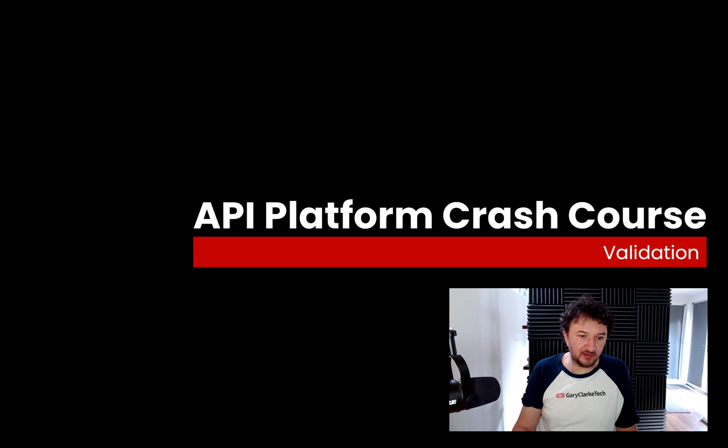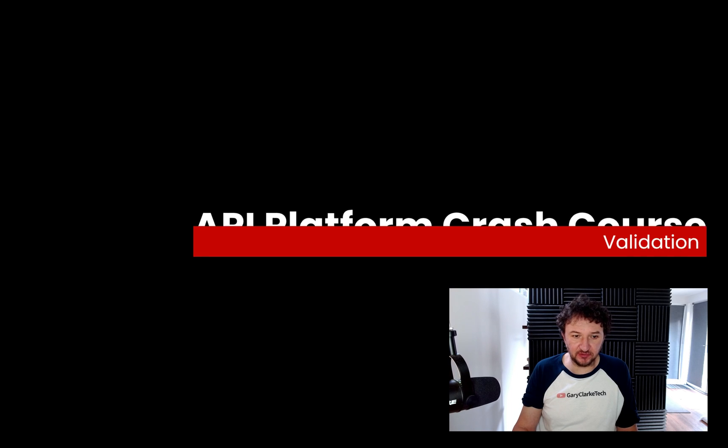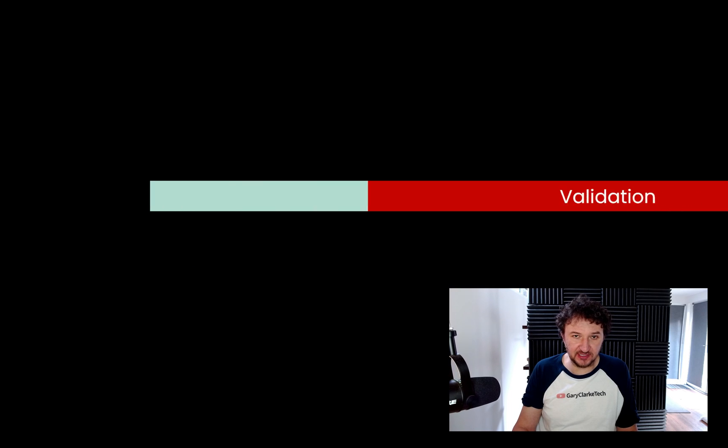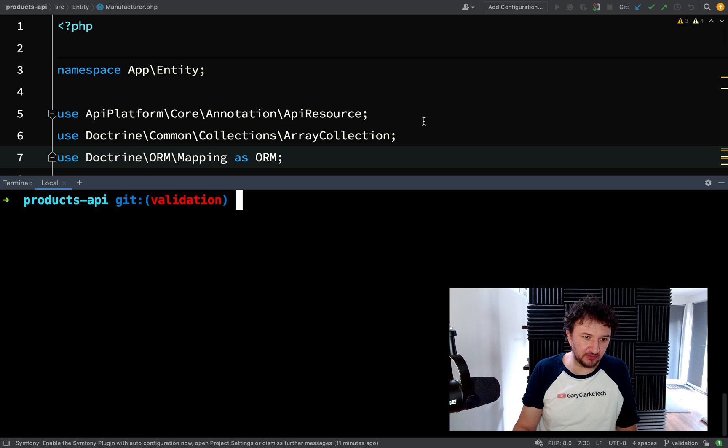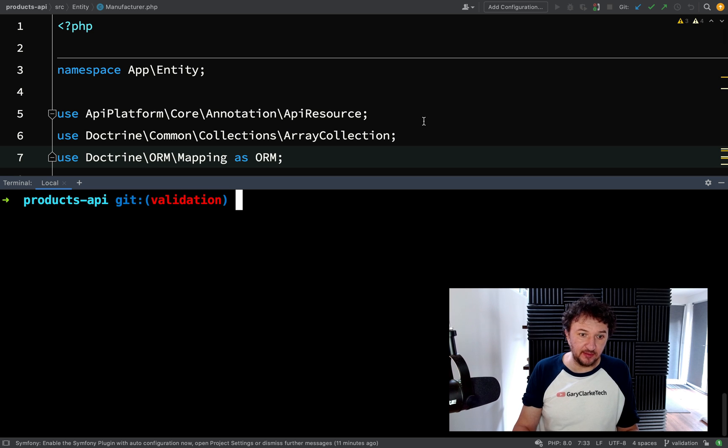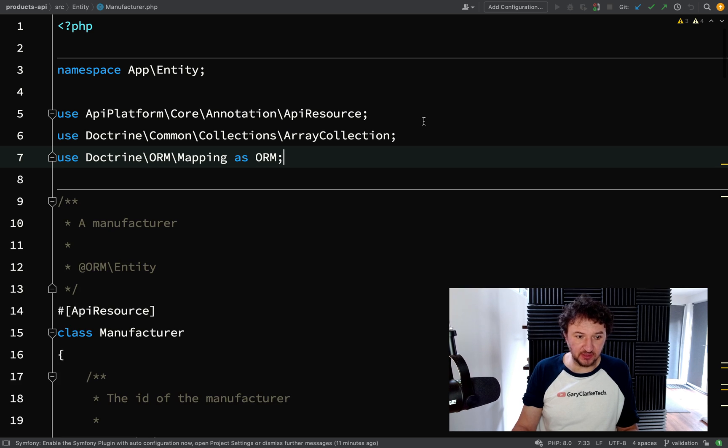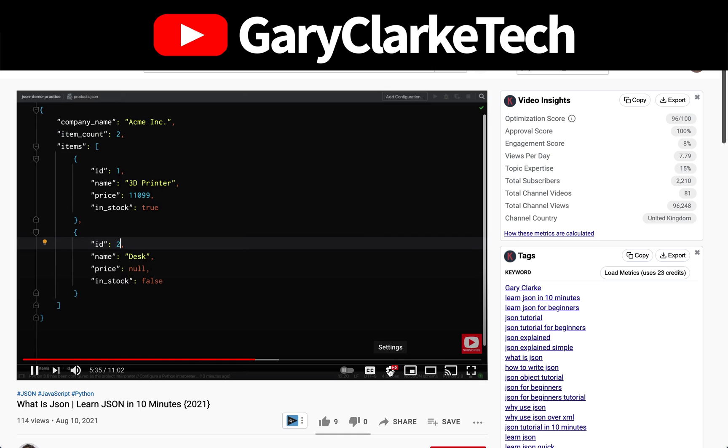Okay, so this is part five. I've called it branch validation, so no prizes for guessing what we're going to be working on. Before we get into writing any code, let me just show you something.